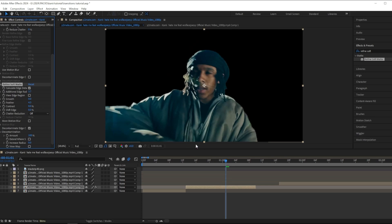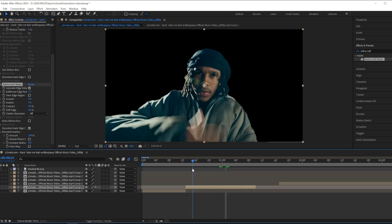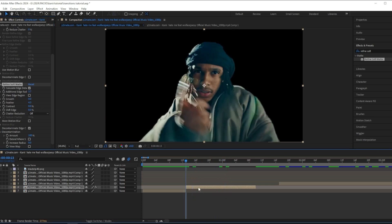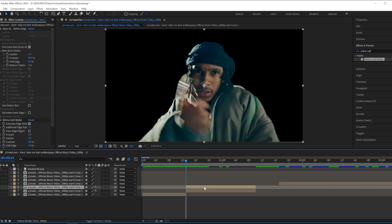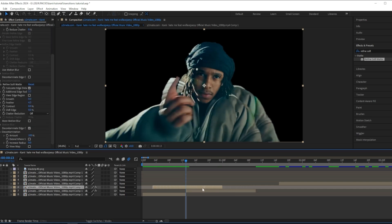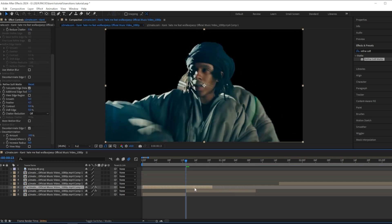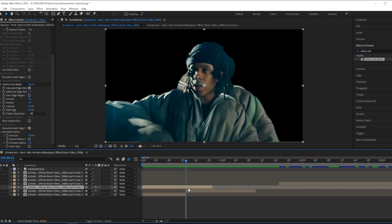Then what you want to do is duplicate your clip and drag it onto the clip before. My clip before is actually short, so what I want to do is cut it right here.